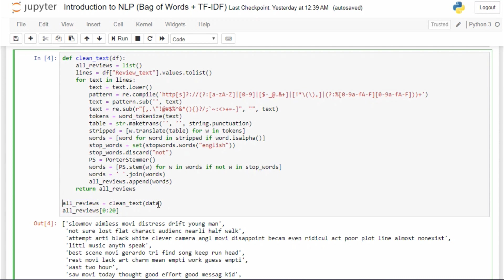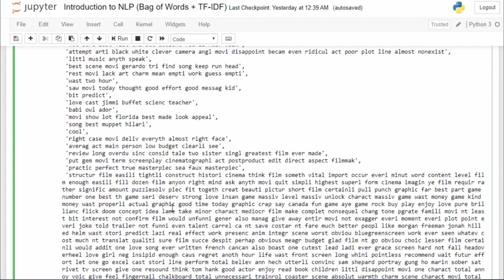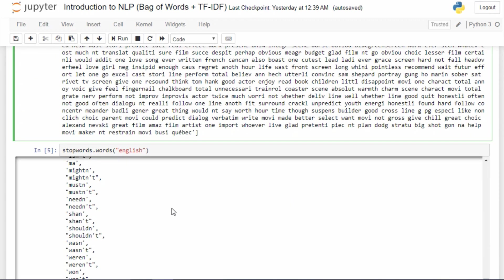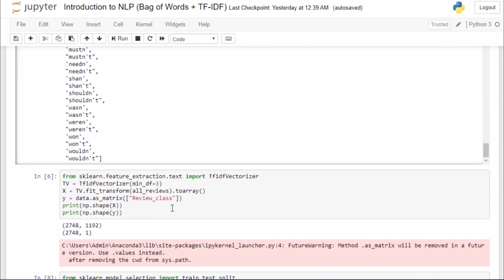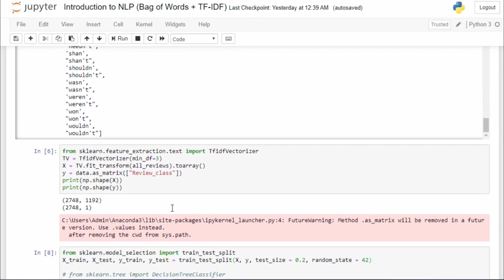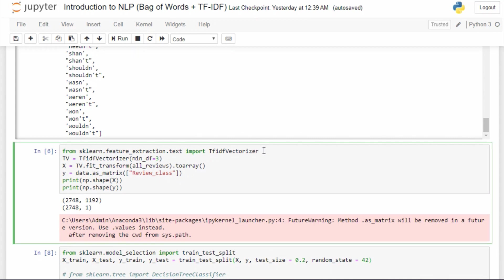So far it was the same, but here comes the change. To implement TF-IDF, we have to use this particular class from feature_extraction.text module. The class is called TfidfVectorizer.